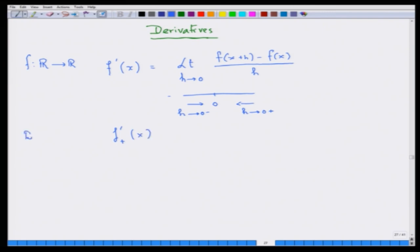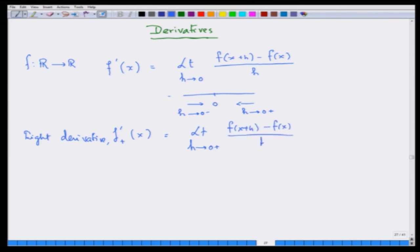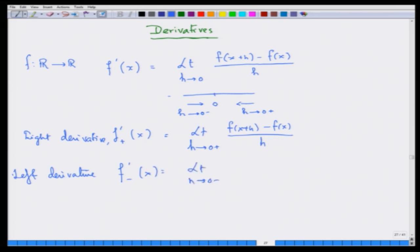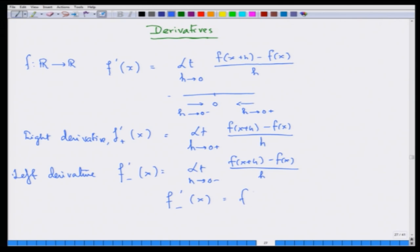The right limit of this is called the right derivative, and the left limit is called the left derivative. The right derivative is the limit as h tends to 0+. The derivative exists only when both the left and right limits exist and they are equal. Their common value is the value of the derivative.